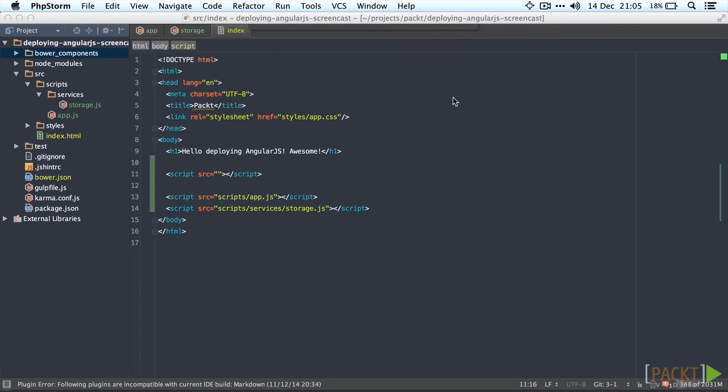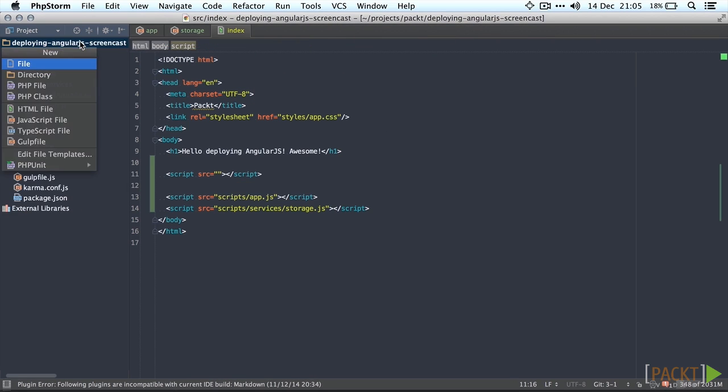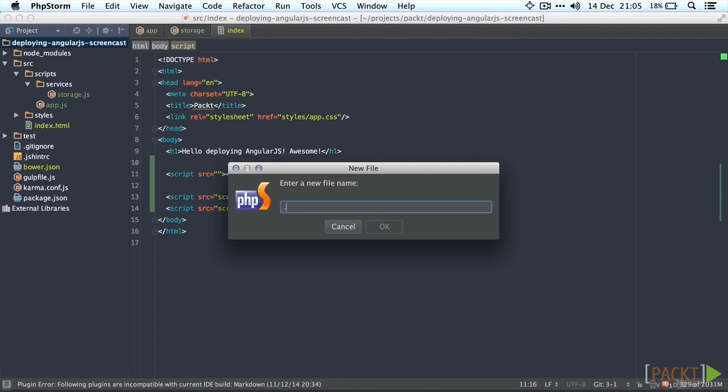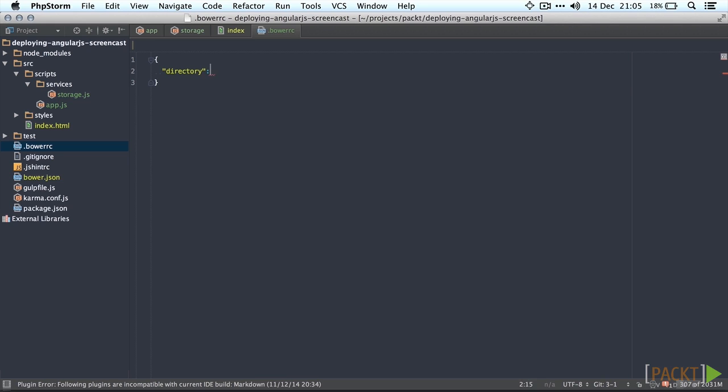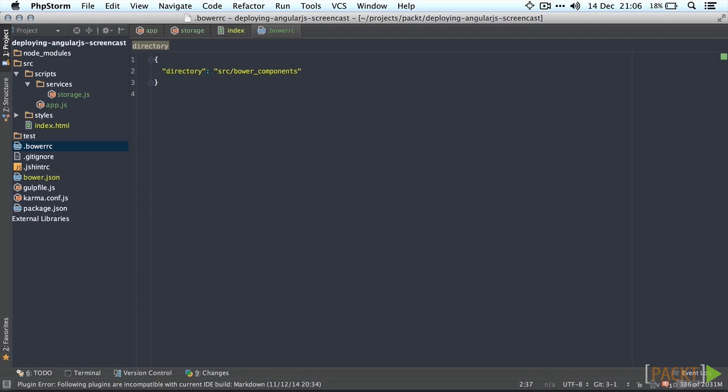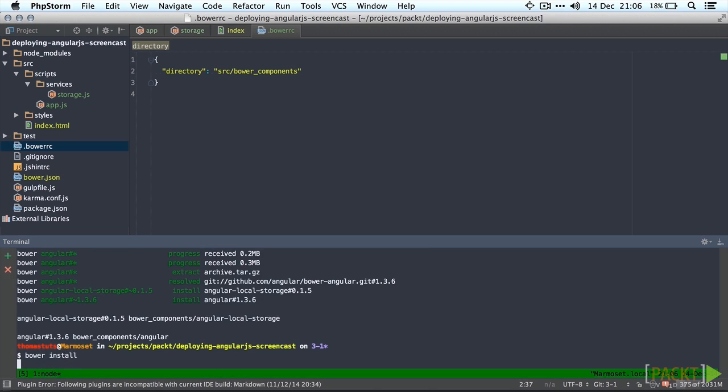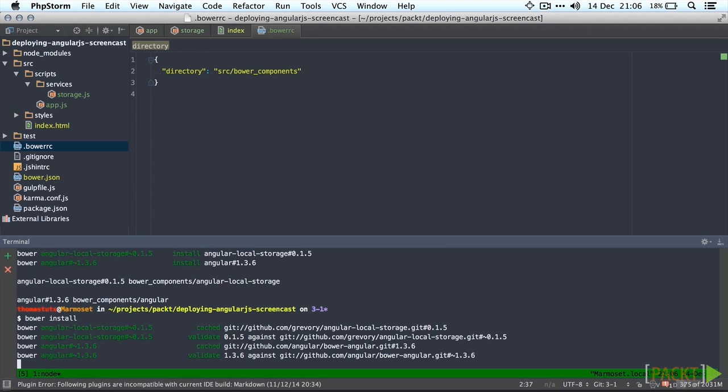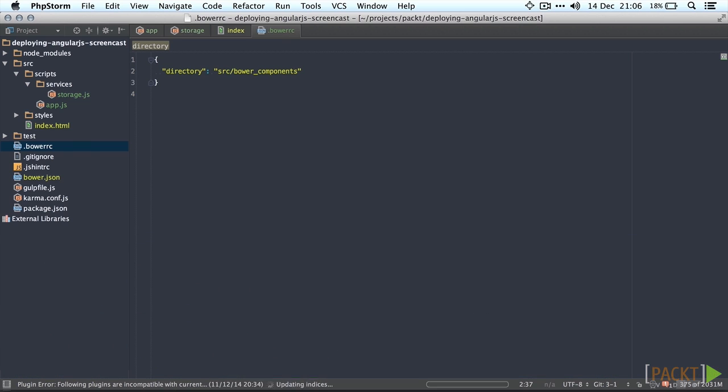We don't really want that so what we'll do is create a quick .bowerrc file in the root folder and then add the directory property to it. Let's use source bower underscore components. Now run bower install again to make sure the dependencies turn up in the right place and feel free to delete the old folder.